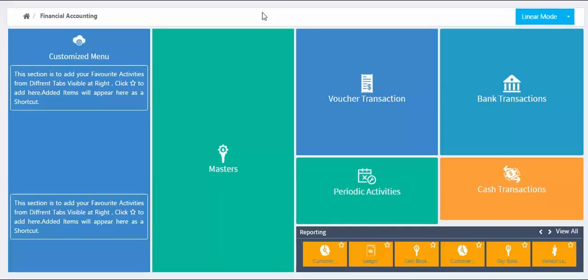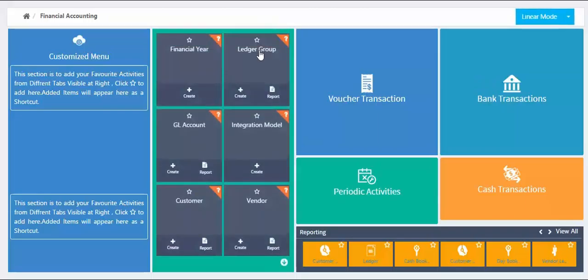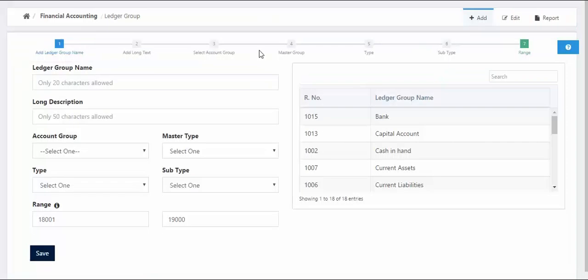In this tutorial, we are going to learn how to create Ledger Group in the module of Financial Accounting. In order to create Ledger Group, select Ledger Group from section Masters.